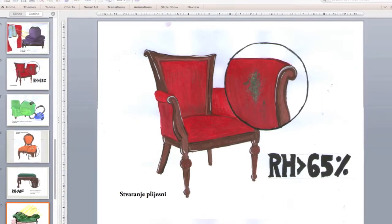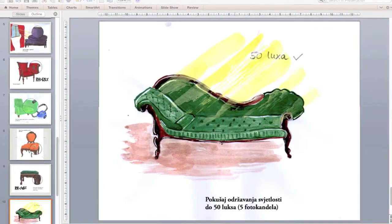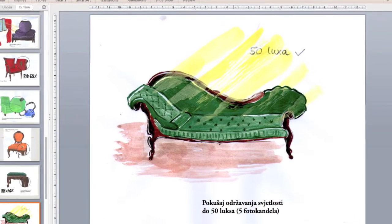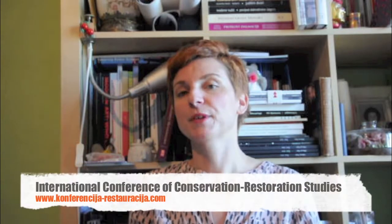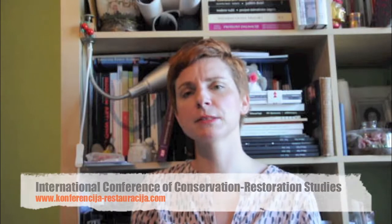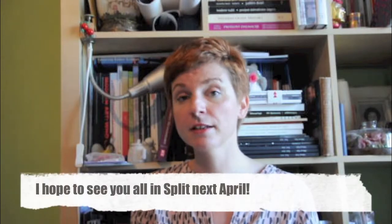Then each student gave a short presentation in class on the assigned topic. The idea is that the best illustrations will be used to create posters, which will be presented at the annual Conservation Restoration Students Conference. The next conference will take place in April next year and it will be hosted by my department. After the conference, all the posters that my students created will be displayed at the Conservation Restoration Department so that other students, especially future generations, can use them as a learning resource.